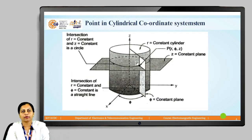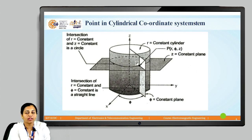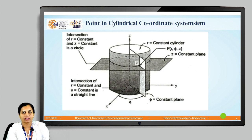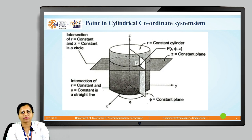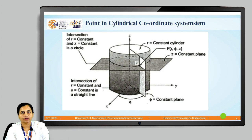So, a point in the cylindrical coordinate system is located by the intersection of three surfaces. The intersection of the r-constant surface and the z-constant surface gives a circle. The intersection of the r-constant surface and the φ-constant surface gives a straight line. The intersection of all three surfaces gives us a point P with coordinates (r, φ, z).